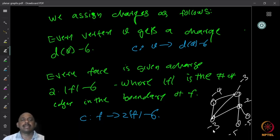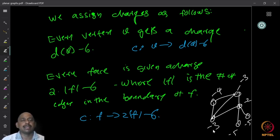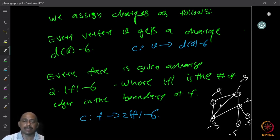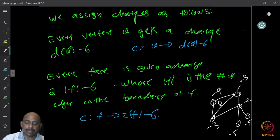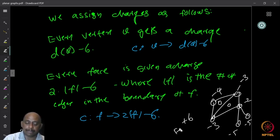So all vertices get a charge of their degree minus six. If you have degree 20, that vertex will get charge 14. Every face of the graph is also given a charge equal to twice the length of the face minus six. The length of the face is the number of edges in the boundary of the face. So if you look at a triangular face, it has three edges in the boundary, so its charge will be 2×3 − 6 = 0. But if you look at the outer face with six edges, its charge will be 2×6 − 6 = +6.